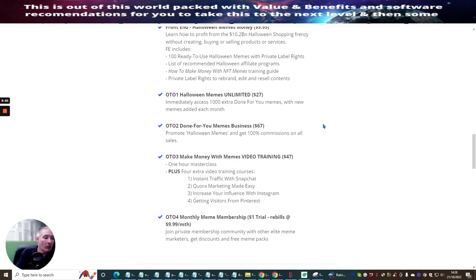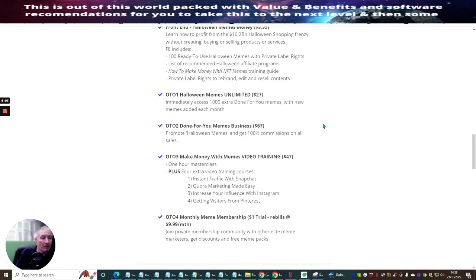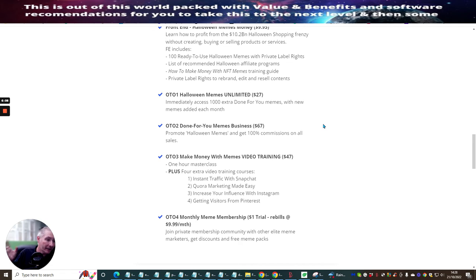OTO four monthly, which is meme membership, which has a one trial. So it's a $1 trial and then it rebuilds at $9.95 a month. And this is join private membership community with other elite meme marketeers and get discounts on free meme packs. So you're going to get loads and loads of meme packs included with inside this membership.